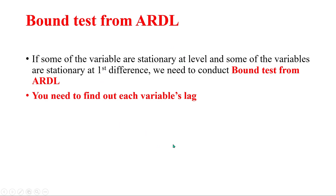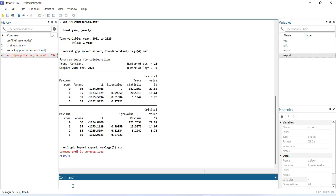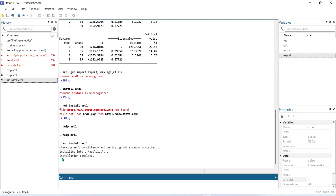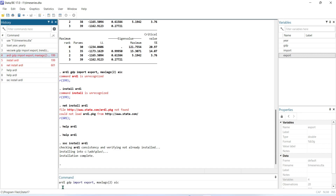In optimum lag selection we found the overall lag of the model, but now we need to find each variable's lag value. Before conducting this, you need to install ARDL in your Stata. To install ARDL, go to Stata and write 'ssc install ardl' then press Enter. The ARDL package will be installed, and once installation is complete you can write the command for ARDL: type 'ardl', then your dependent variable, then your independent variables, then 'comma maxlags(2) aic' and press Enter.